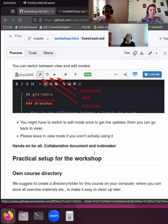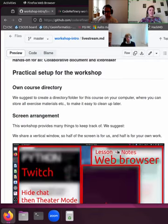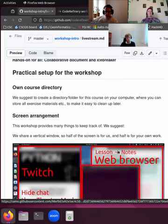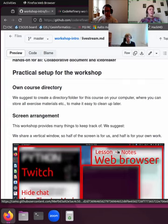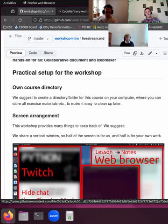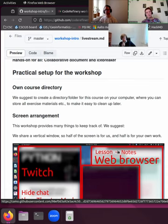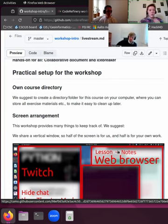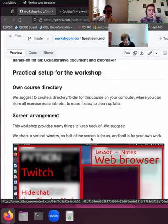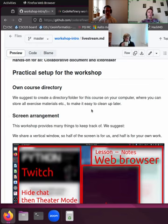Okay, I've shown this. Then practical setup for the workshop. One thing that we would suggest you to do, you don't have to, but we suggest you to create a directory or folder for this course on your computer. In that way, you can have all the exercise material in one place and that makes it much easier to clean up later. So that is a good thing to do right now while you're listening with one ear to what I have to tell here during the next few minutes still.